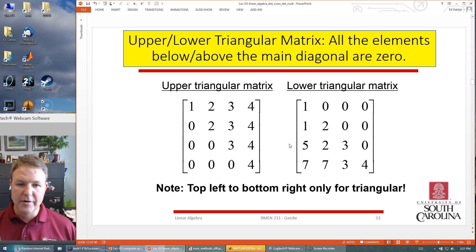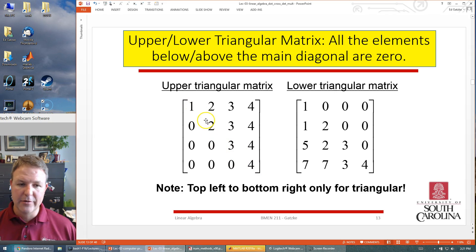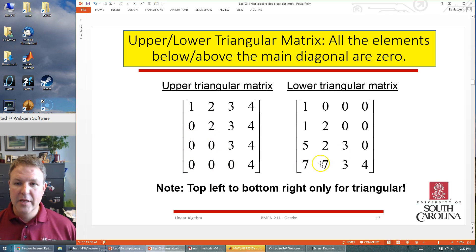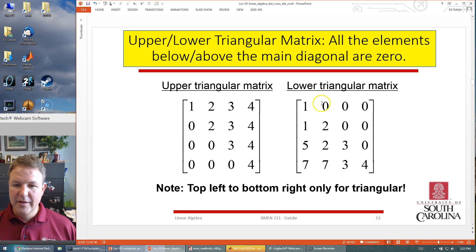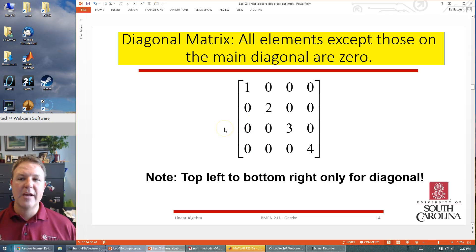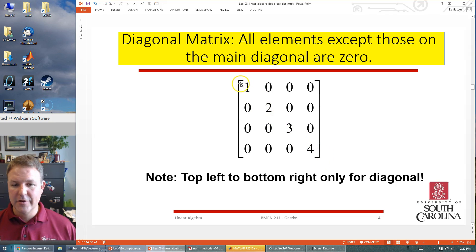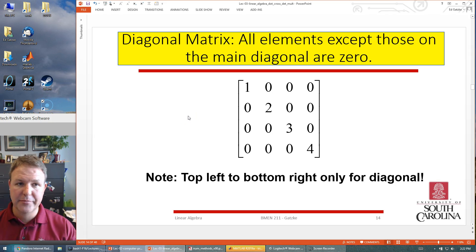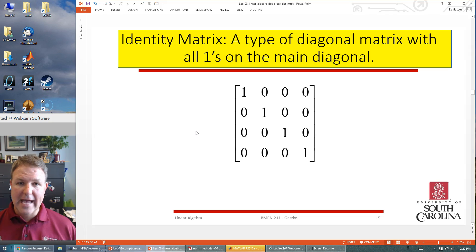Upper and lower triangular matrices have all elements below or above the main diagonal set to zero. An upper triangular matrix has values on the diagonal from top-left to bottom-right, possibly zeros, but zeros below the diagonal. A lower triangular matrix has values below the diagonal and zeros above. A diagonal matrix is a triangular matrix that only has values on the diagonal — some could be negative or zero. The diagonal always runs top-left to bottom-right.